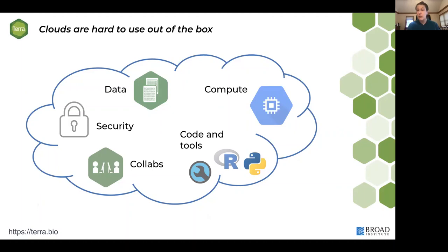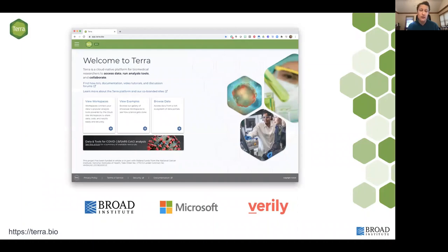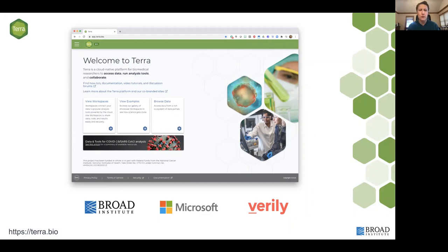That, in a nutshell, is why Terra exists. Terra is a platform we started building a few years ago as the Broad started moving compute to the cloud. Along the way we've picked up wonderful partners — first Verily and more recently Microsoft. Together, we're building this platform to empower researchers to access data, access tools, share and collaborate in a way that lets you use the power of the cloud without having to become software engineers yourselves.